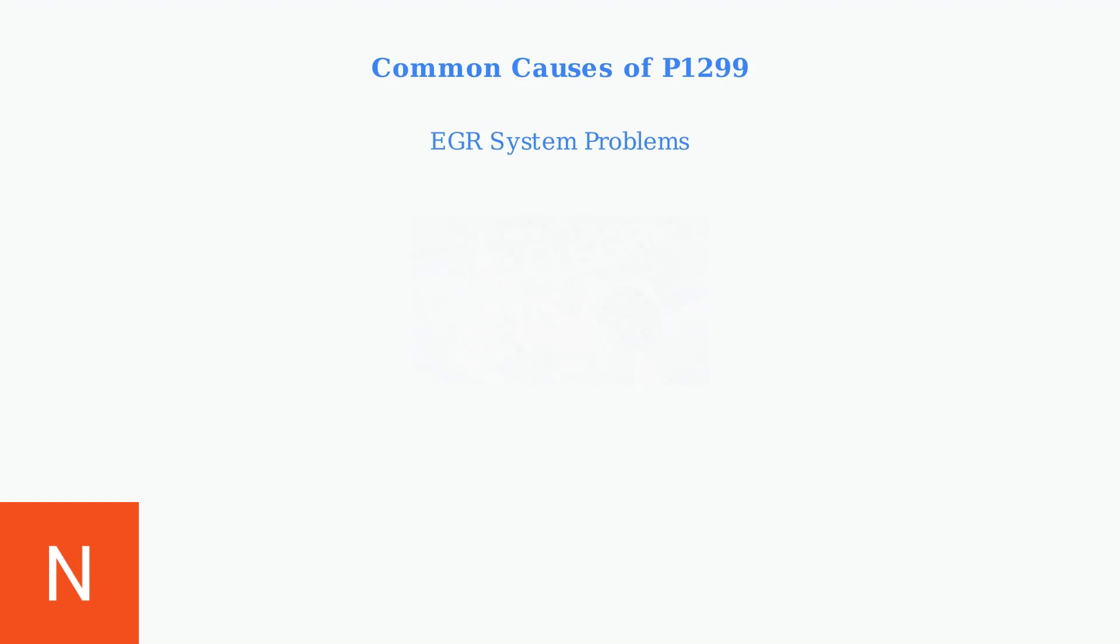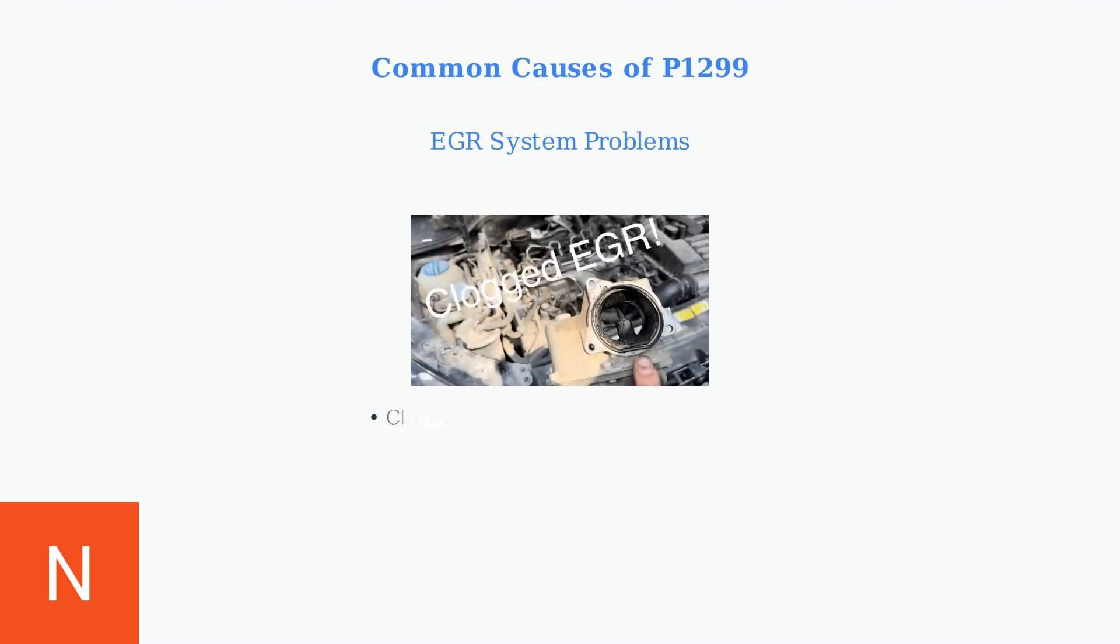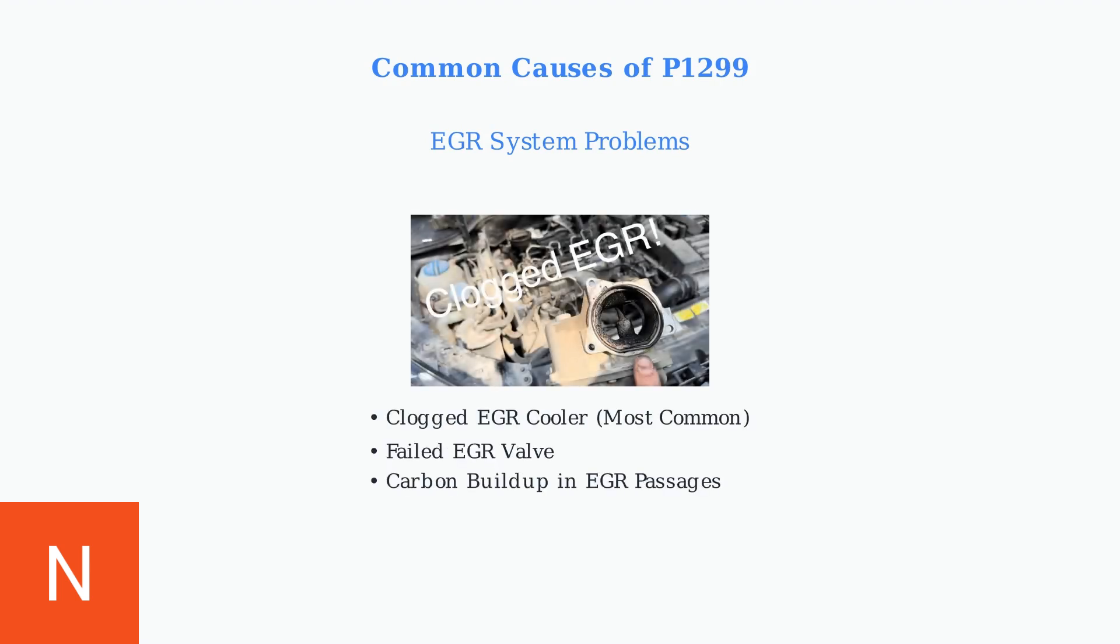EGR system issues are especially common in diesel engines. Clogged EGR coolers are the most frequent cause, along with failed EGR valves and carbon buildup in EGR passages.